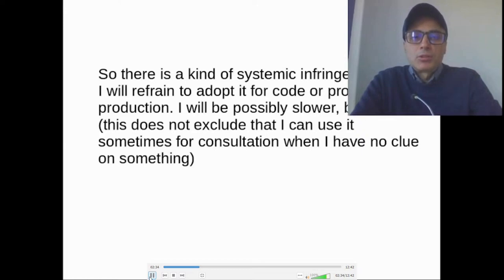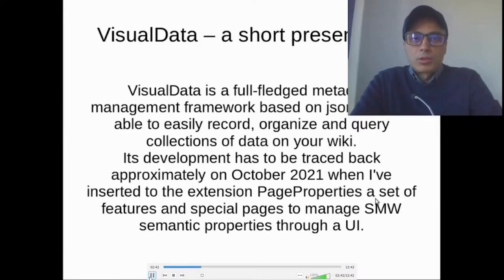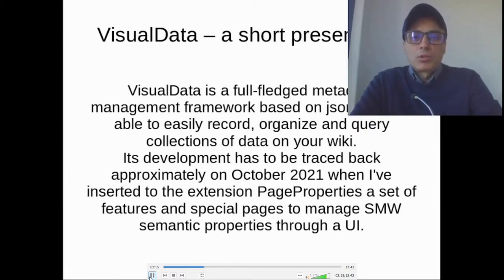This does not exclude that I can use it sometimes for consultation when I have no clue on sampling. Also, I forgot a slide — which is this one. VisualData is a full-fledged metadata management framework based on JSON schema, able to easily record, organize, and query collections of data on your wiki.